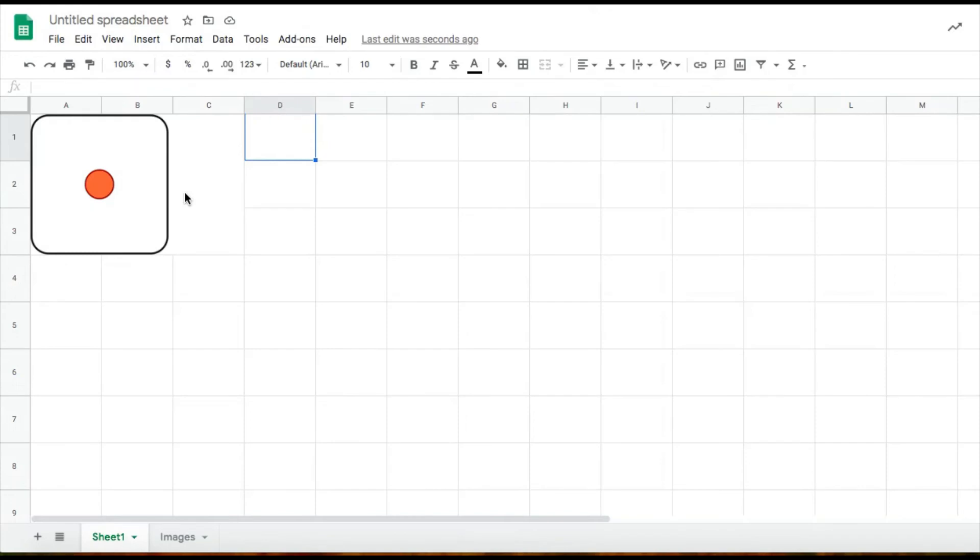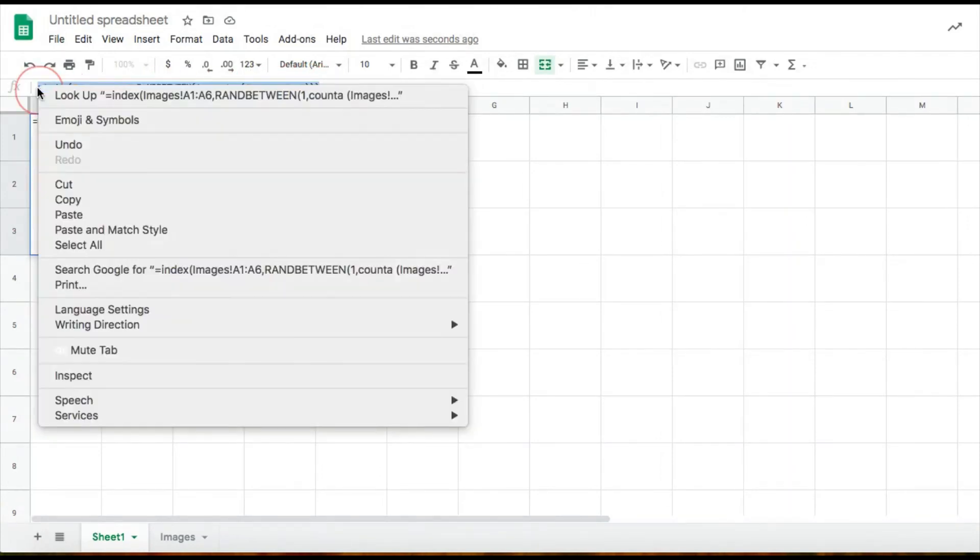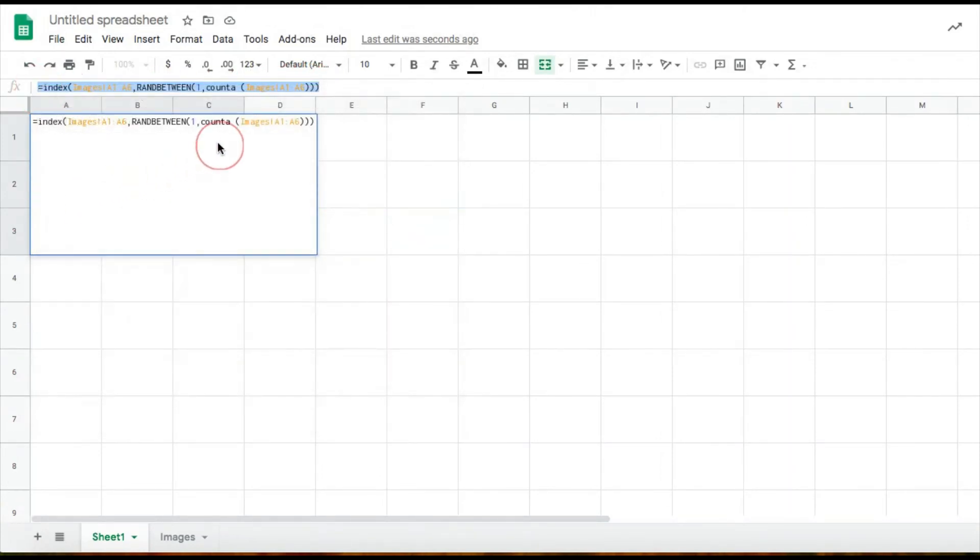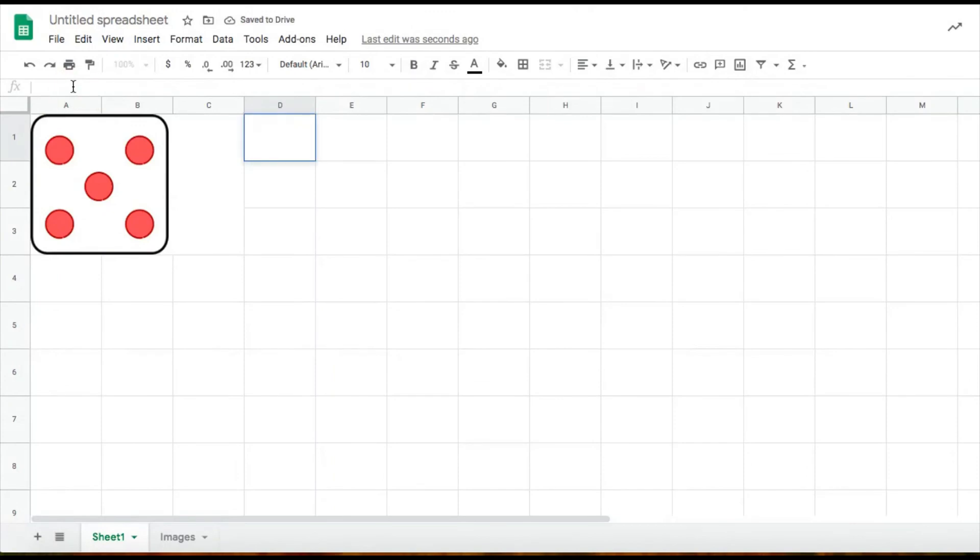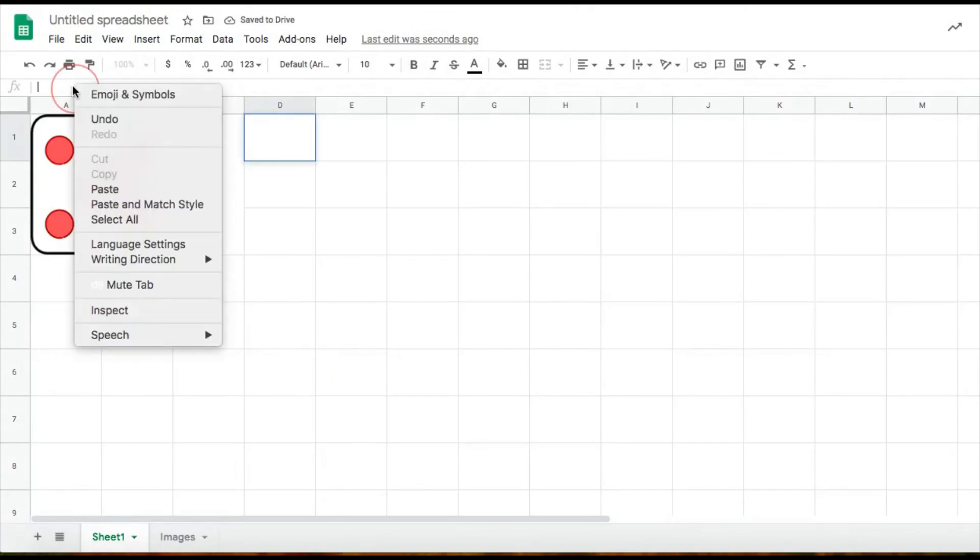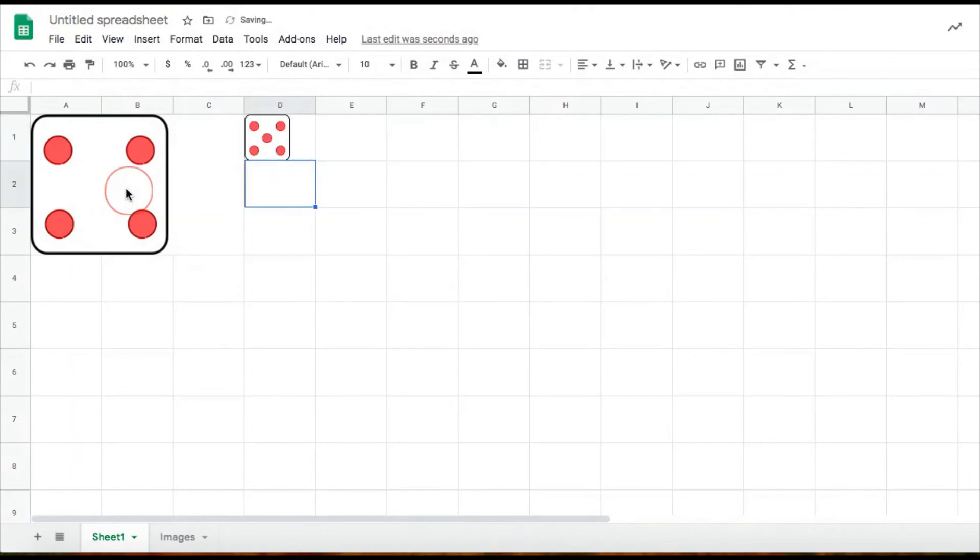So since I want two rolling dice, what I'm going to do is I'm just going to copy my formula from up here. I'm going to insert it into whatever cell I like. I'm going to choose D1. I'm just going to paste my formula into that cell and enter. And see that it's working.